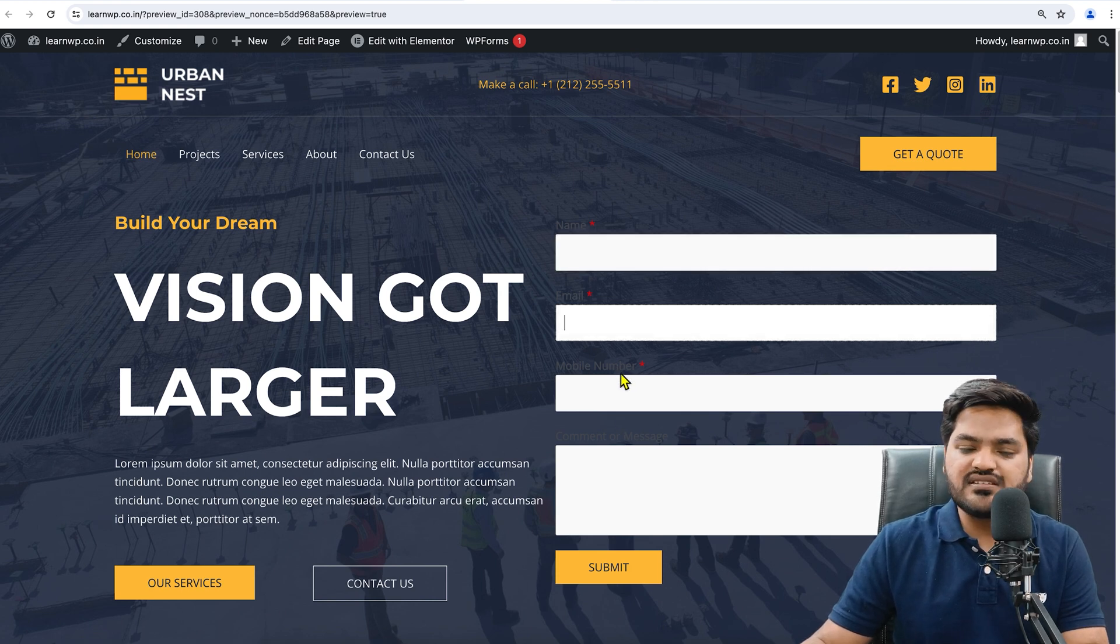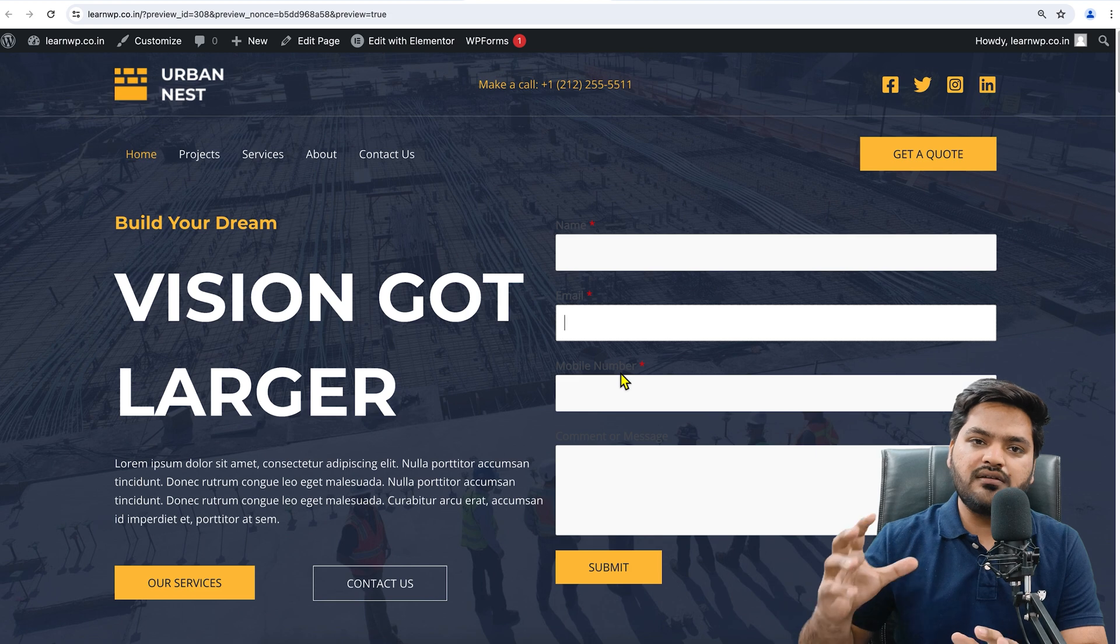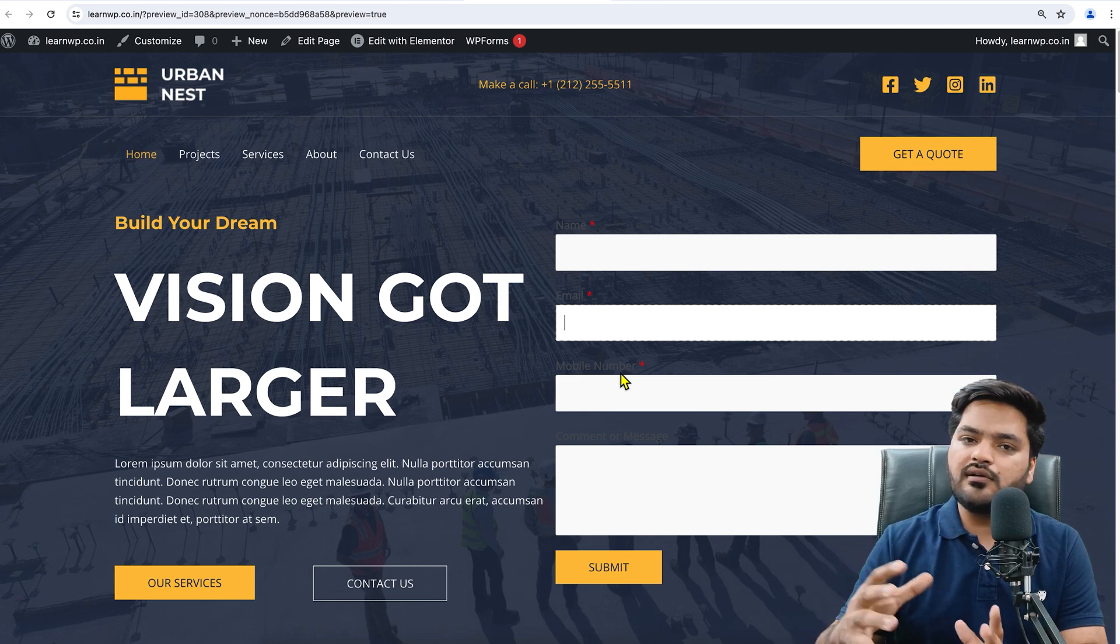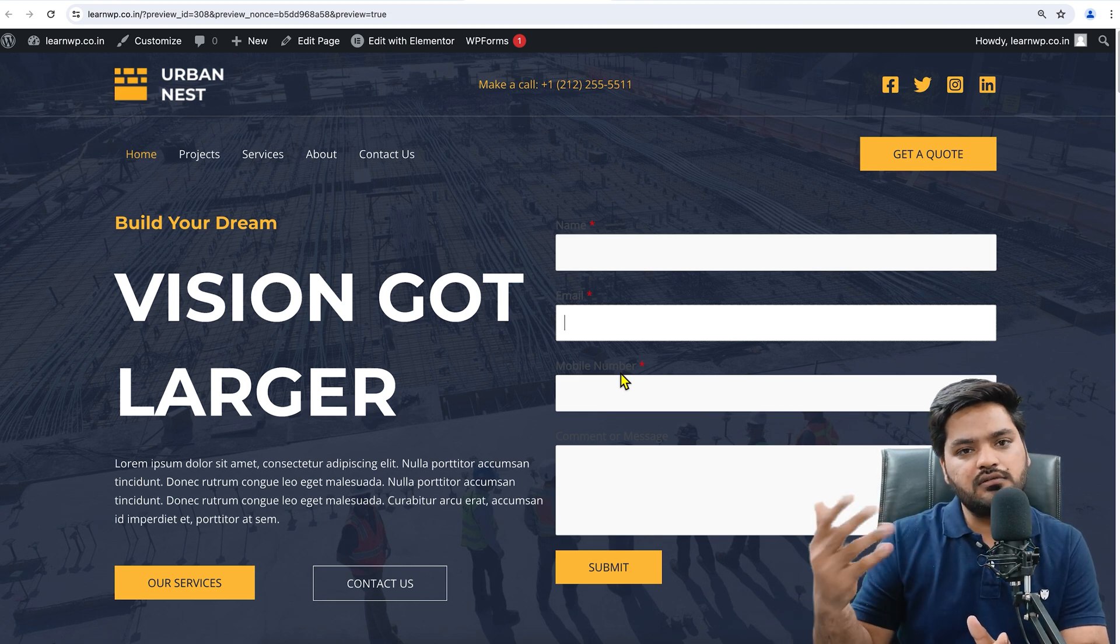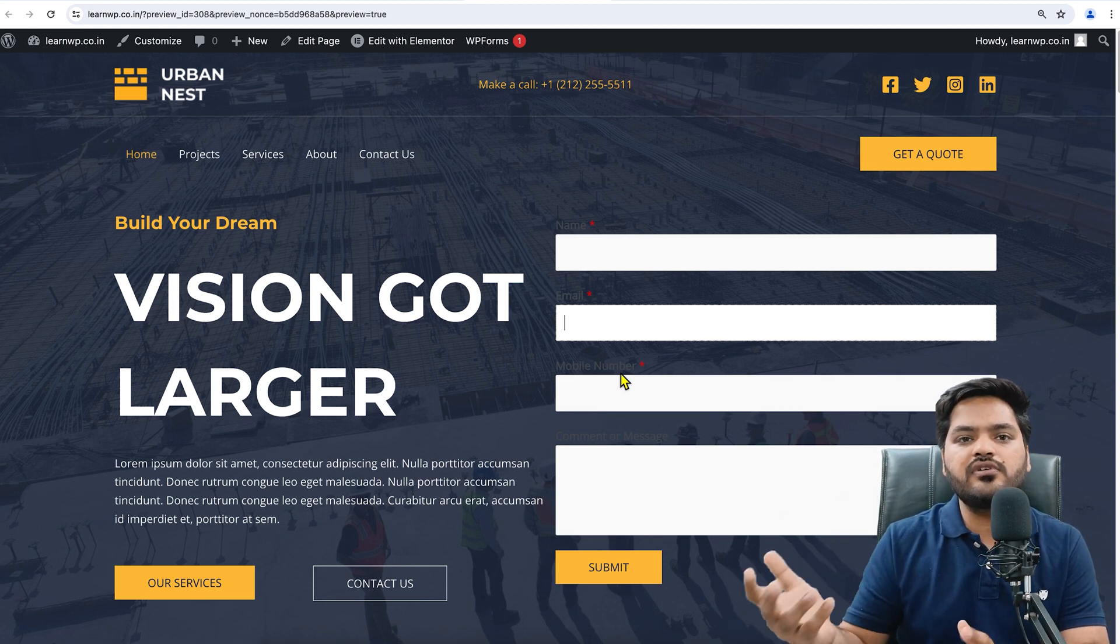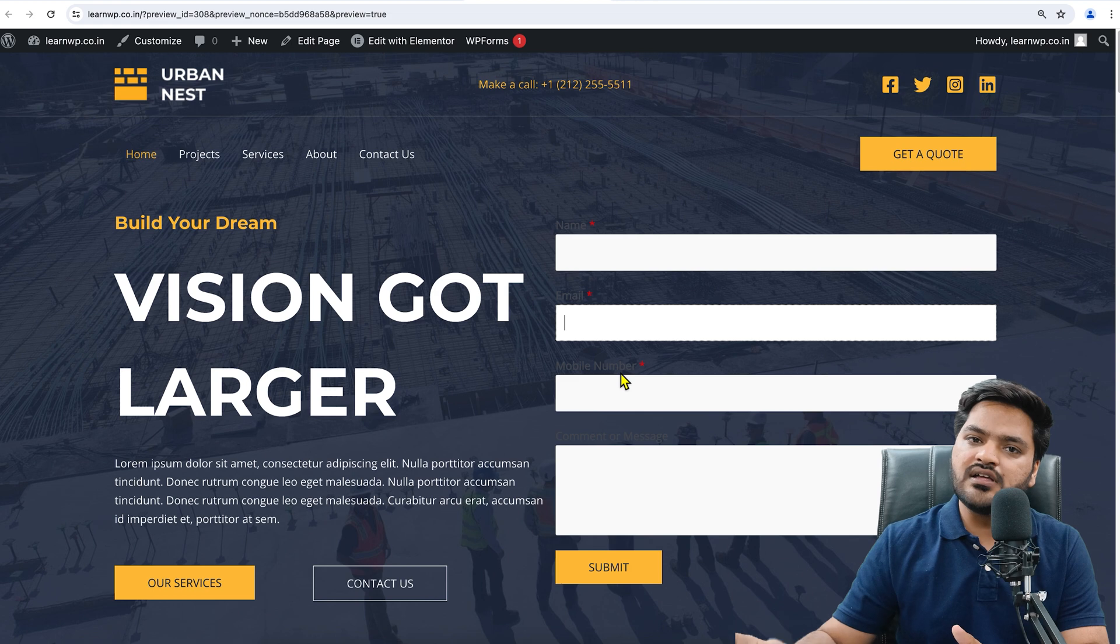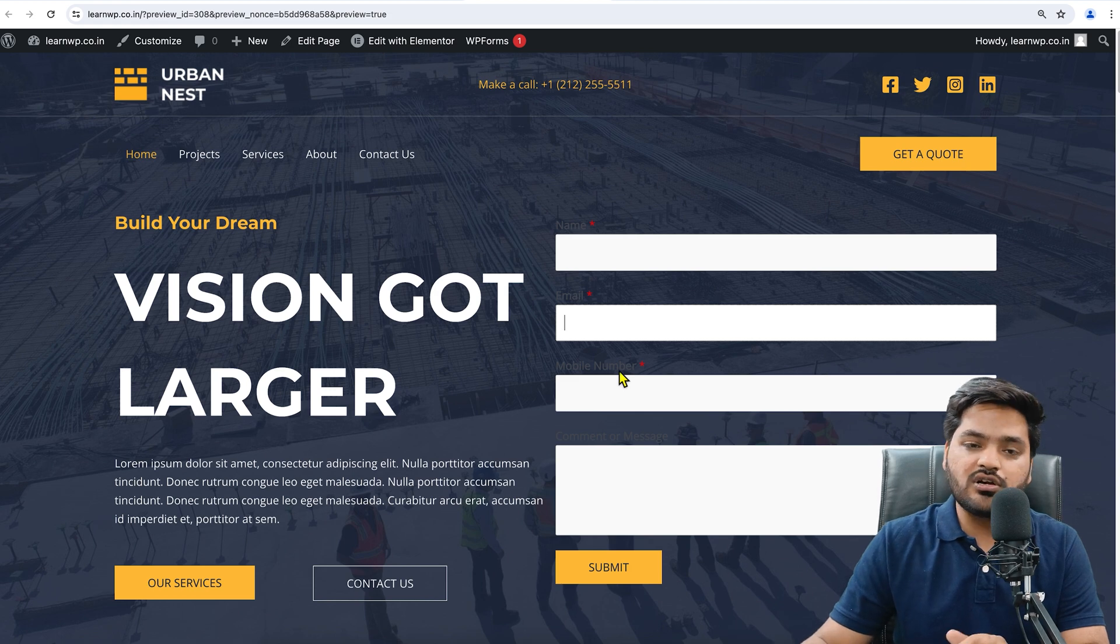Now the form is very basic. You can design the form, but in this video I will only talk about how to add the form. Designing of the form will be covered in a separate video because that will take time.